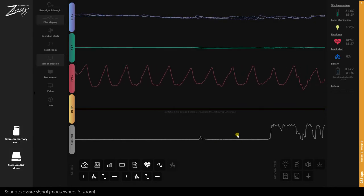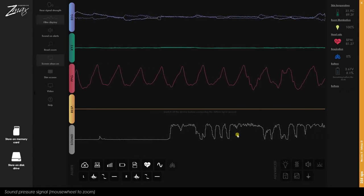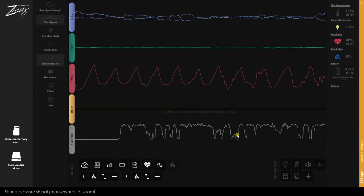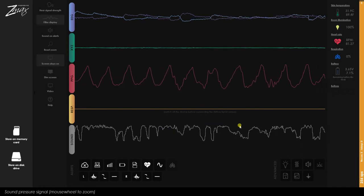Hi everyone, it's Kurt with Hypnodyne. Let's take a look at the new video features in the ZMAX system.